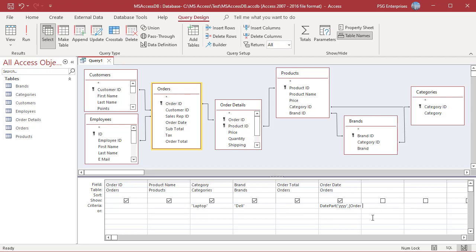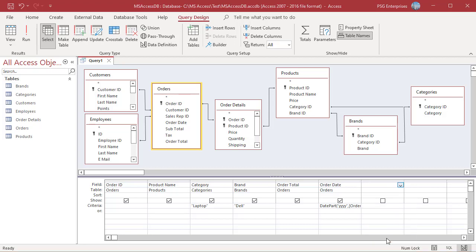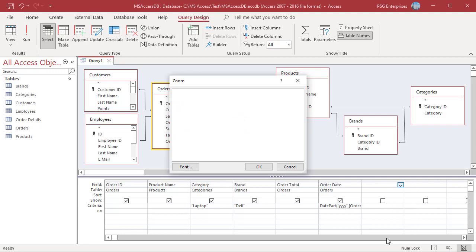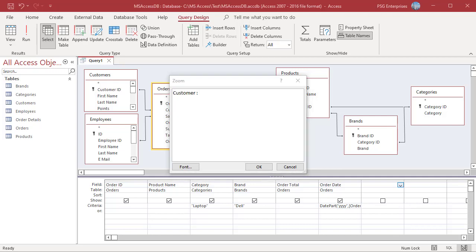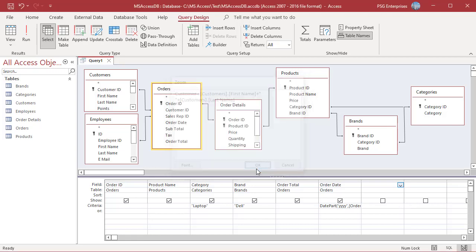In the Zoom box, type a field alias followed by a colon. For example, Customer. To get the name of the customer in one column, type this expression. Use the table name Customers while referring to fields as we have the same fields in Customers and Employees.